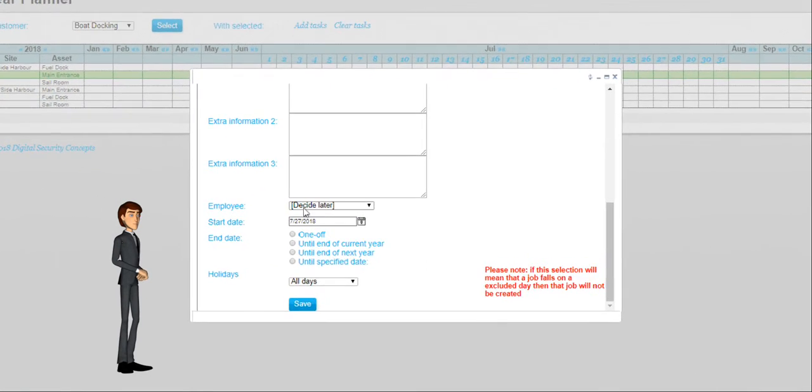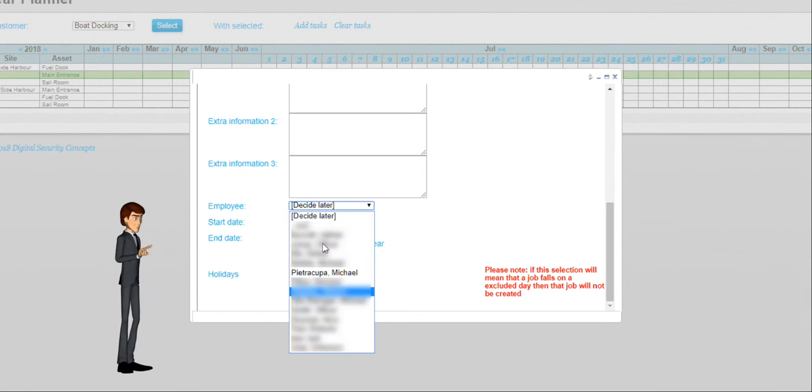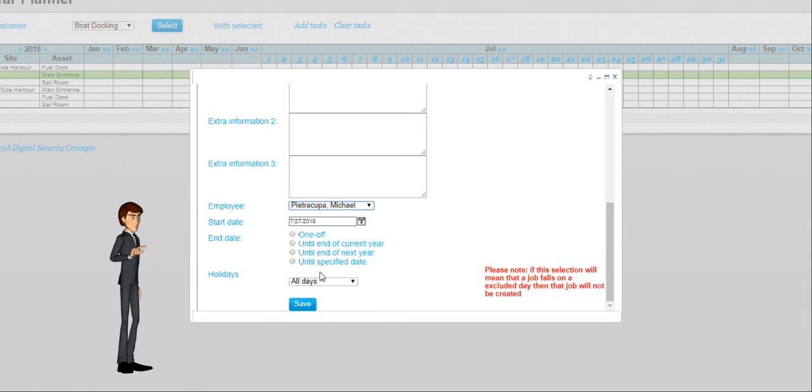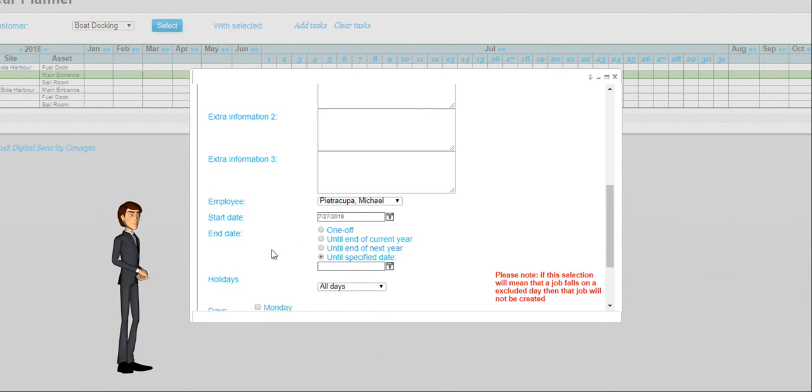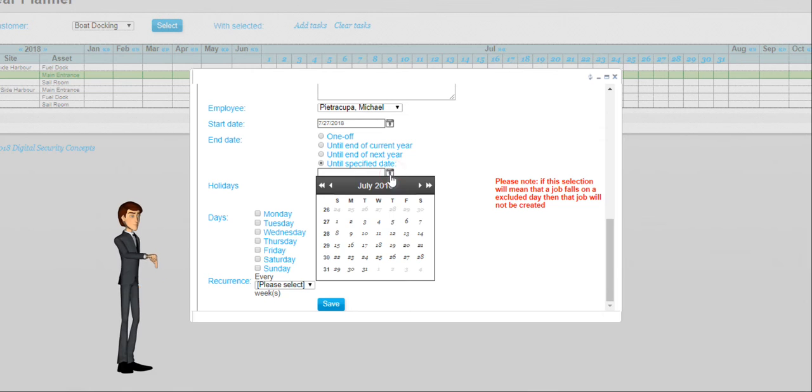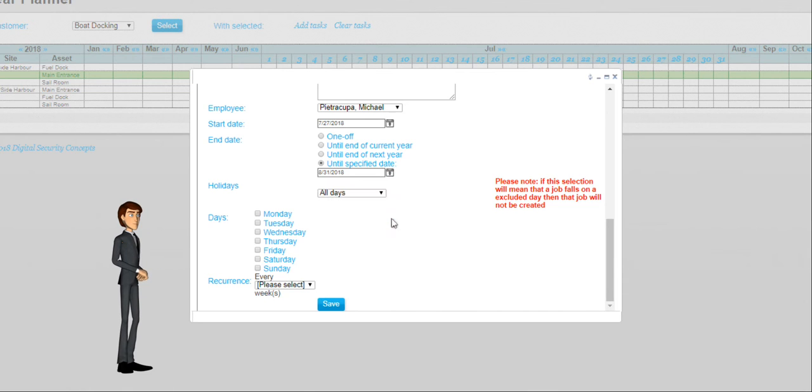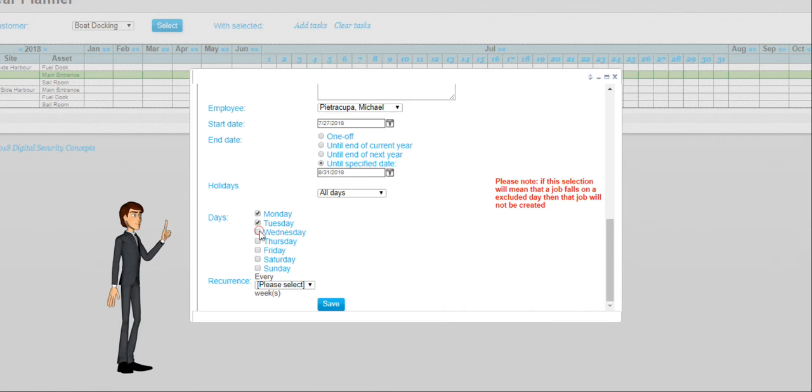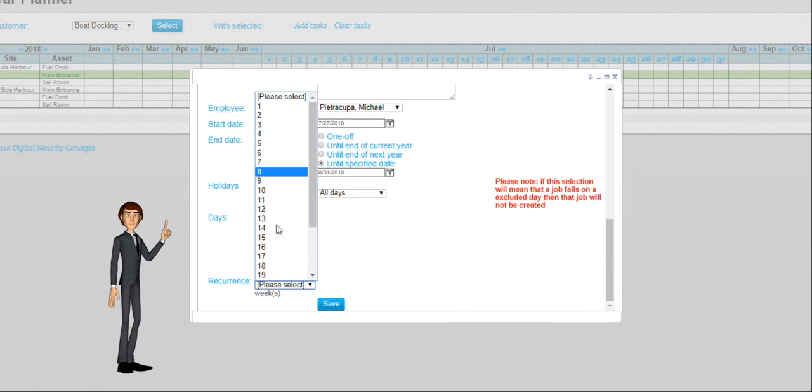Now select the employee who will be performing the tasks. There is also an option to choose when the recurring task will start recurring and when it will end. You are also able to select which days of the week the task will be scheduled on.